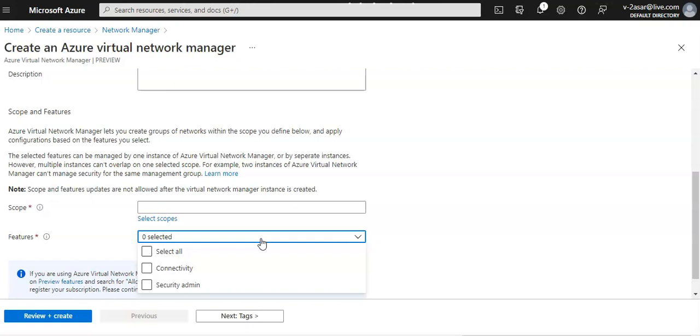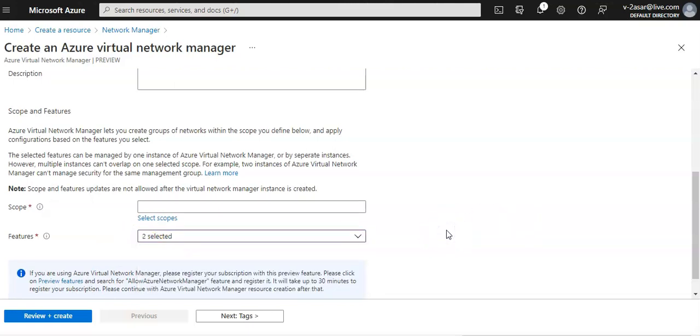So if my scope is a subscription, I can create a full mesh or hub and spoke topology using that within the scope using this virtual network manager. Security admin enables the ability to create global network security rules. So let's say I am going to select both.